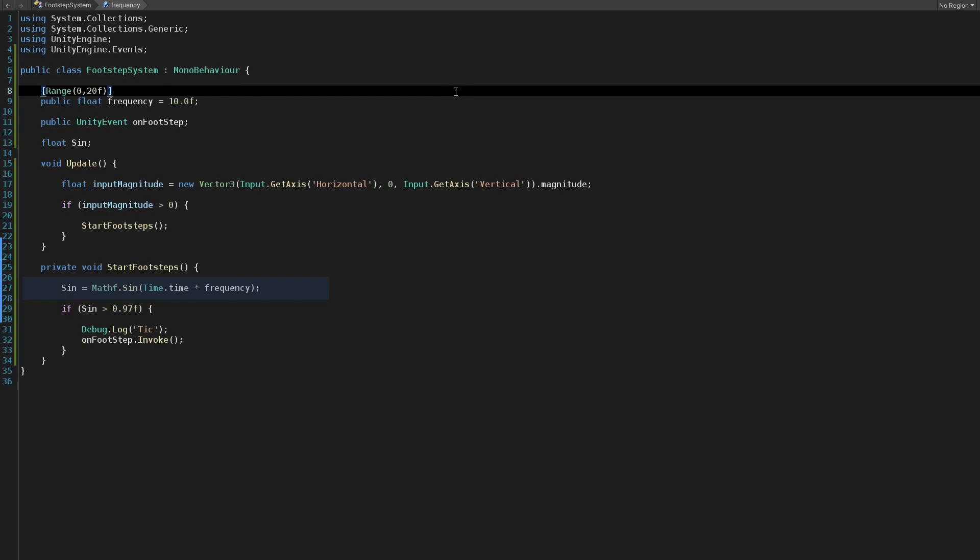Now we will check if sign is greater than 0.97f, then we will invoke a Unity event named, for example, OnFootsteps. Now let's assign the FSR Player component into the Unity event invoker and simply choose the Step function from there.